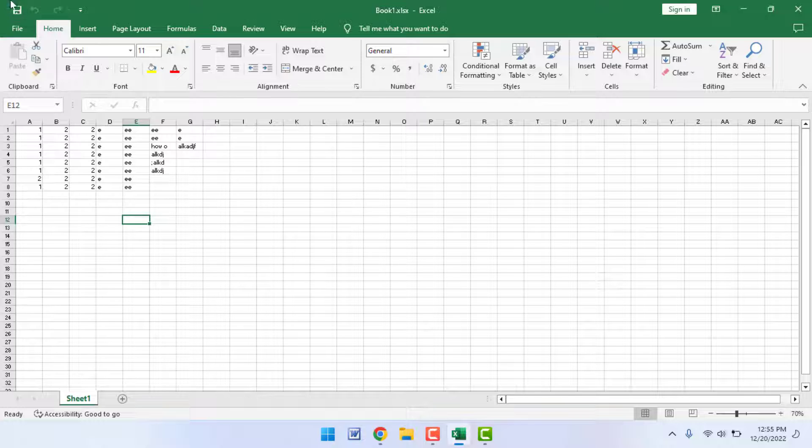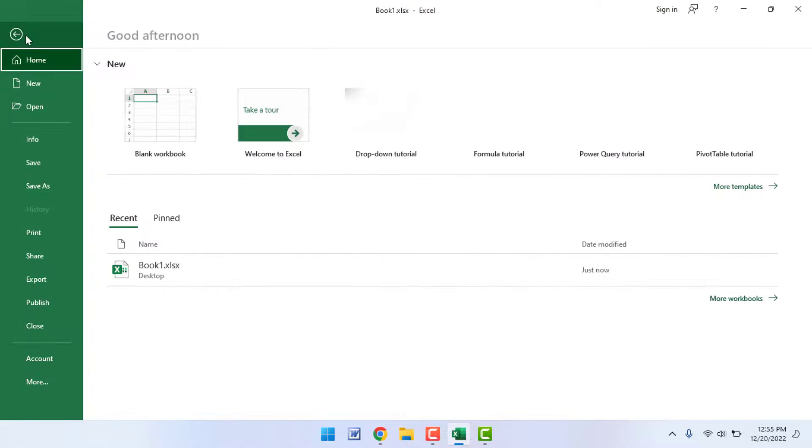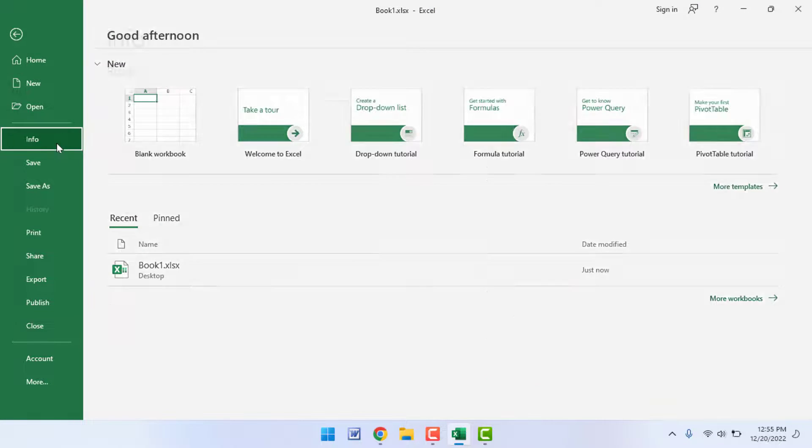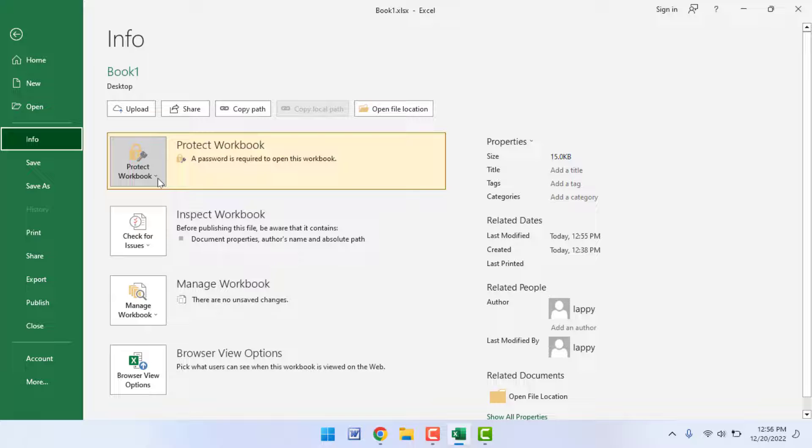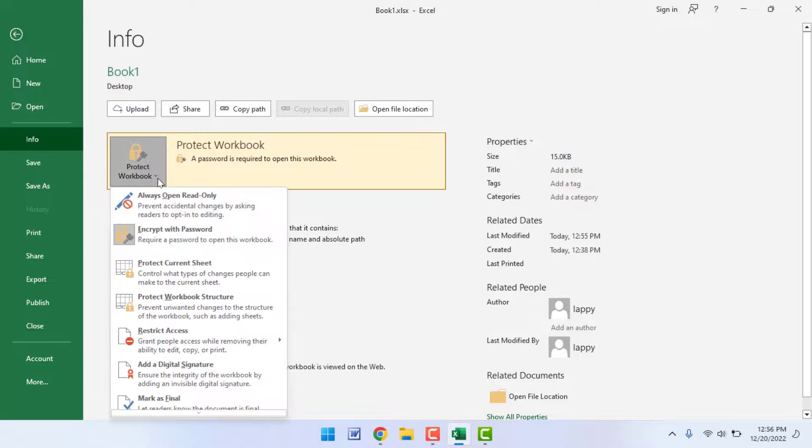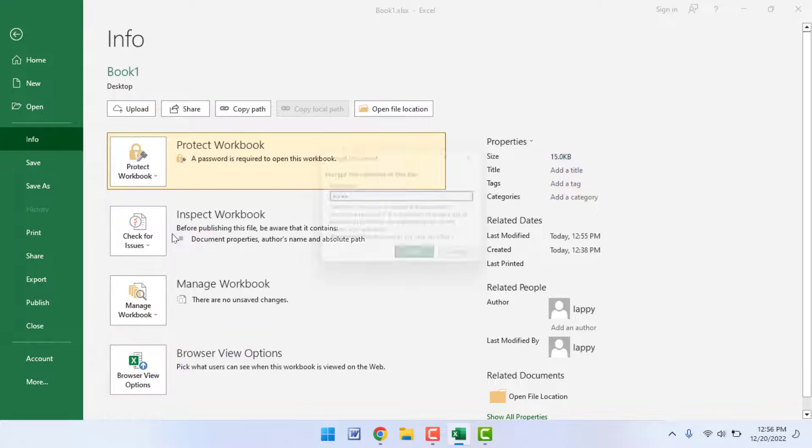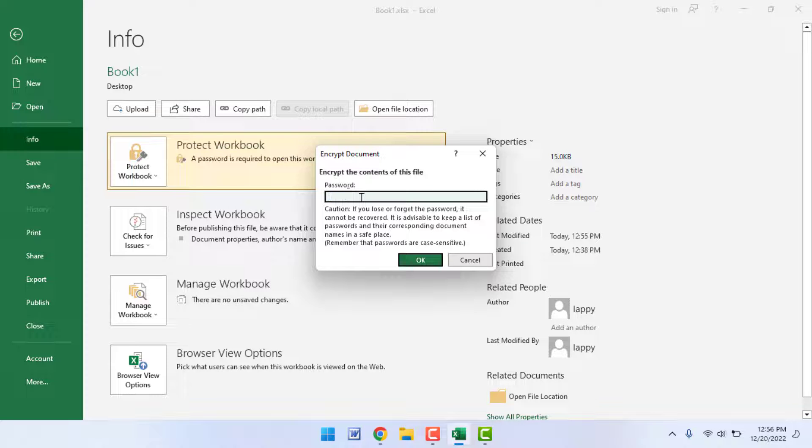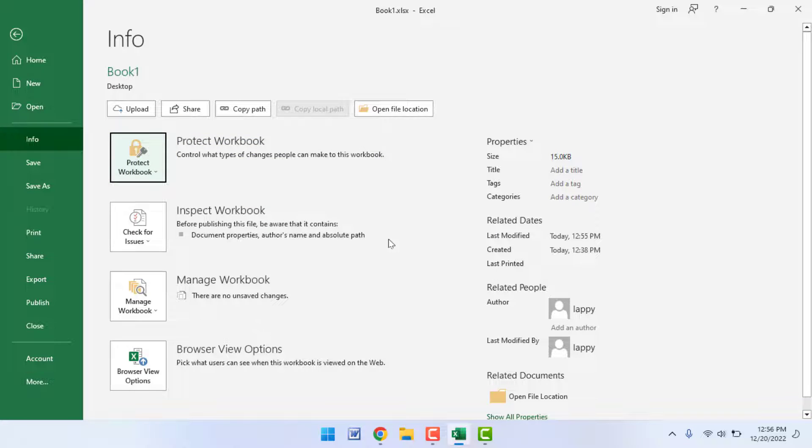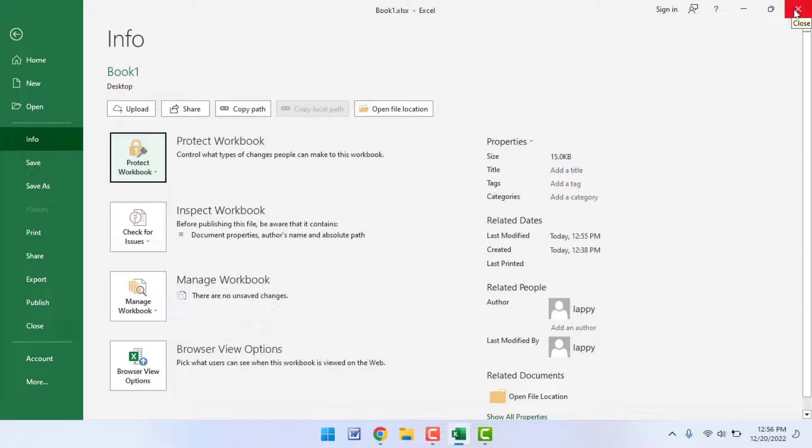In case in future if you want to remove that password from your file, once again click on File, go to Info, and go to Protect Workbook like this. Go to Encrypt with Password and here you need to delete your password like this and click on OK. Now your password was removed from your worksheet.